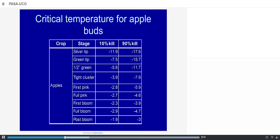This table shows the variation in critical temperature for different bud stages of apple trees, going from silver tip to post-bloom conditions. After first bloom — the start of flowering — the critical temperature for 10% kill is around 2 to 3 degrees below zero. But around 4 degrees below zero would mean 90% kill of the flowers.